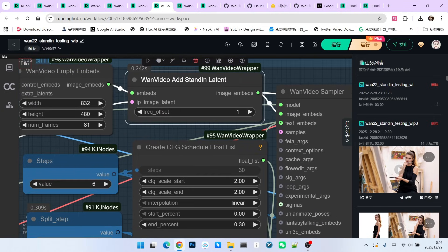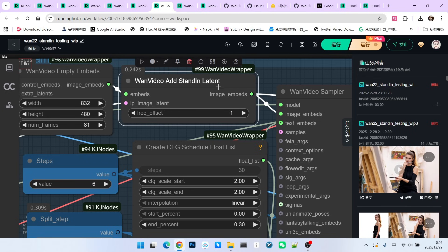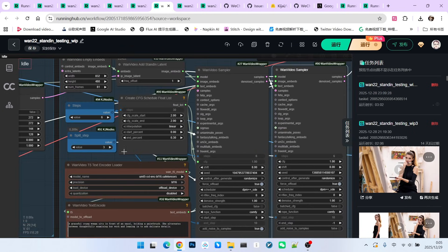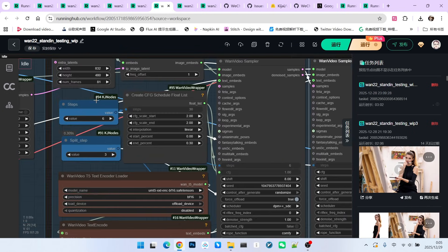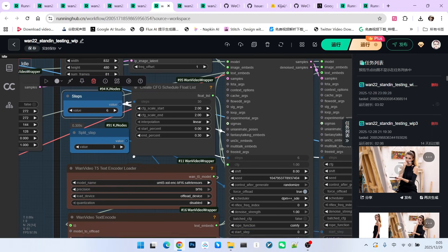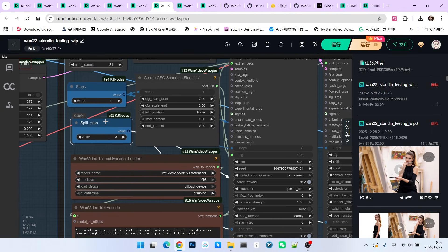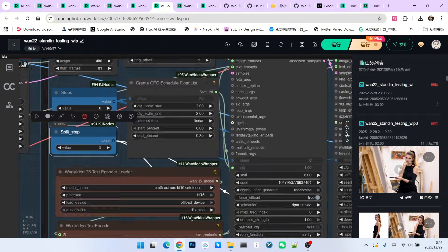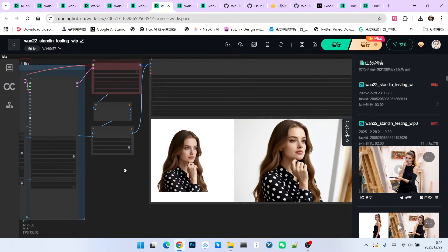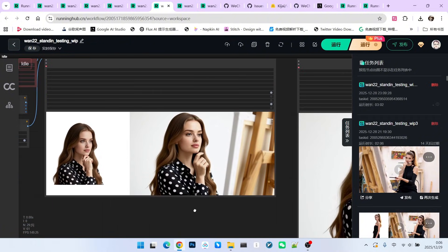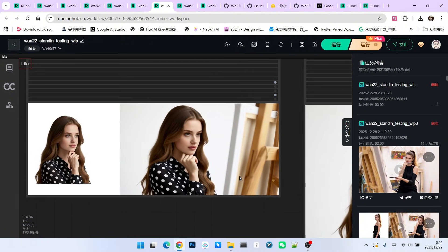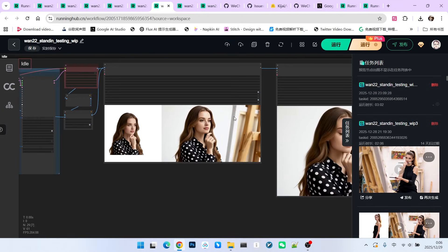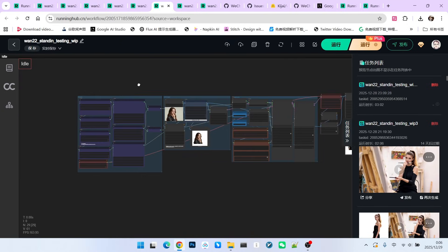The entire sampling setting is the same method Kijai used. We have a total of six steps. The first three steps perform high noise model sampling, and the last three steps perform low noise model sampling. After sampling, we get a video like this. Take a look. The character consistency is quite good.